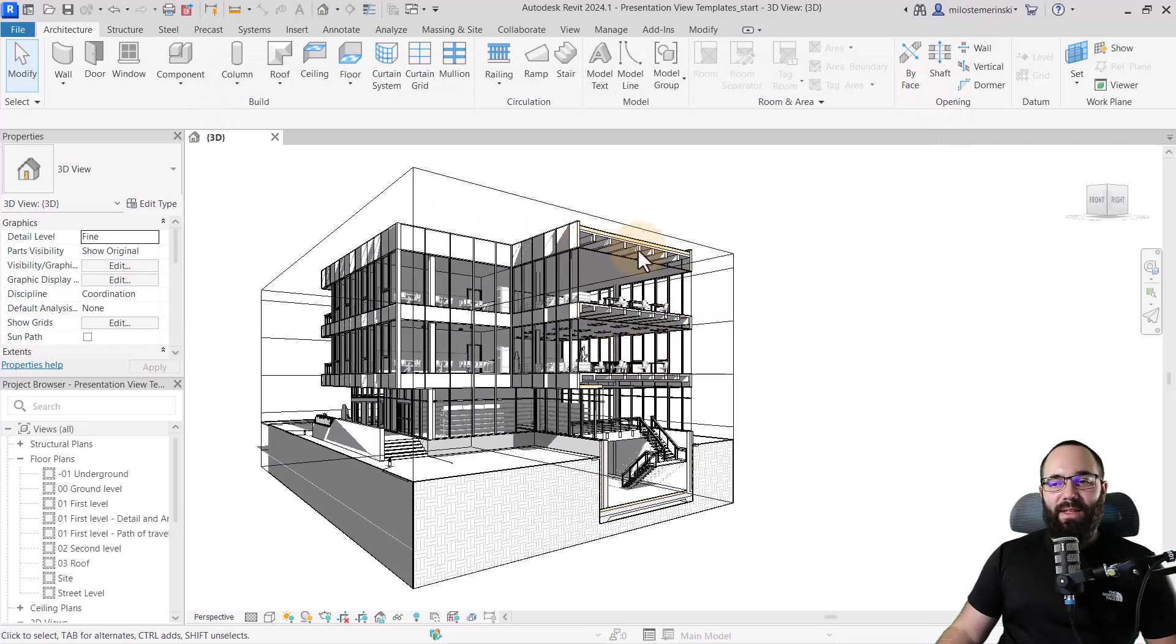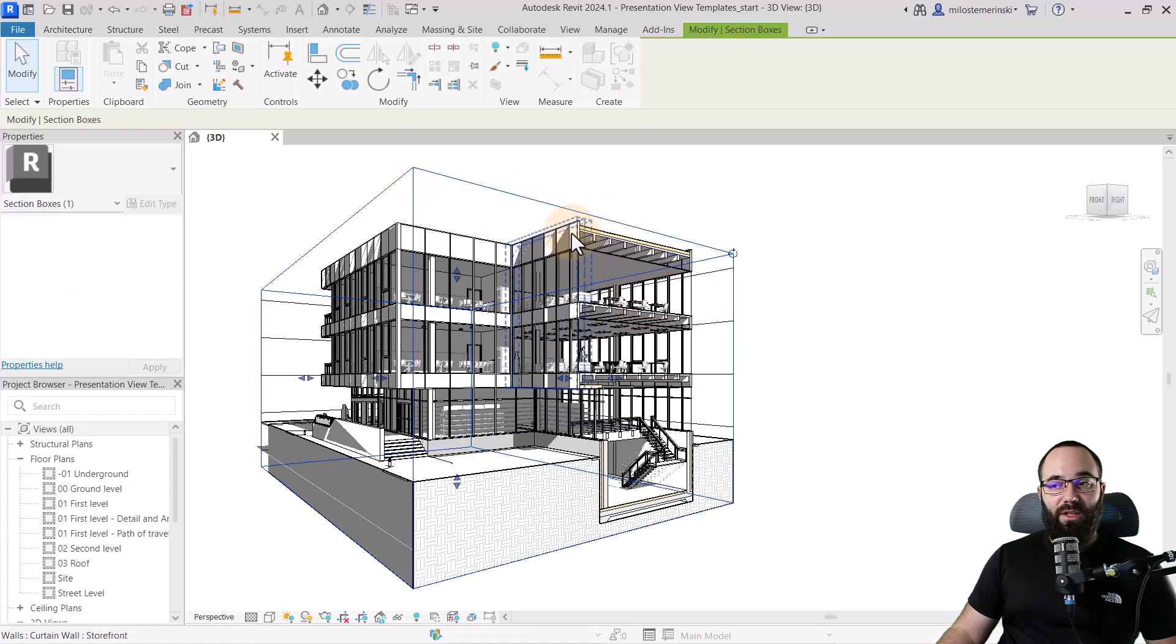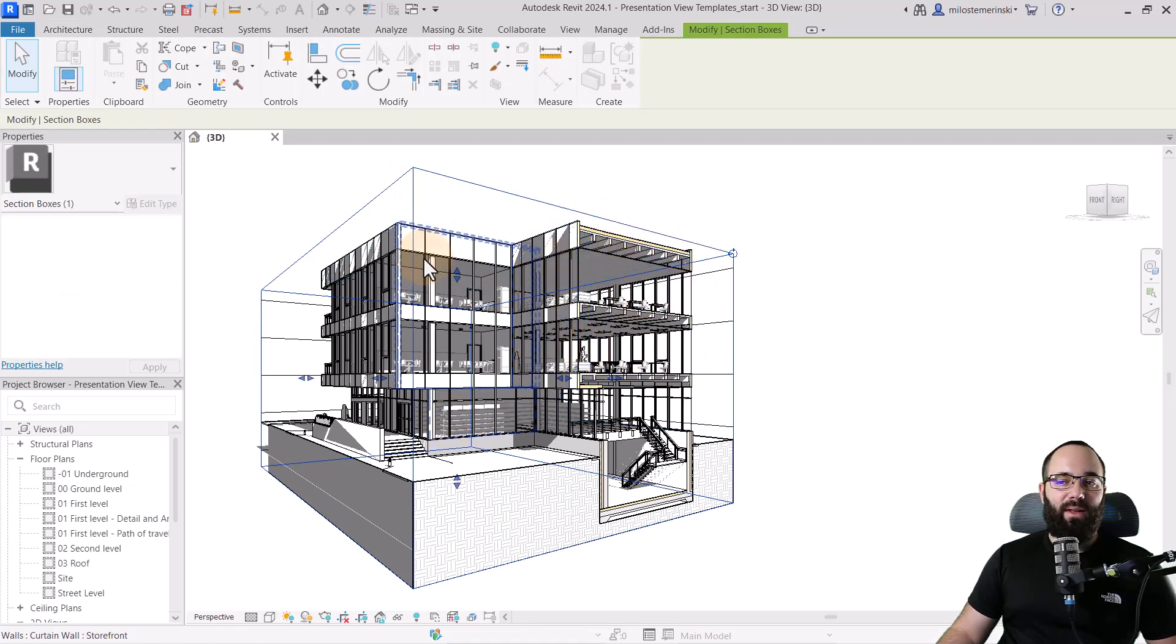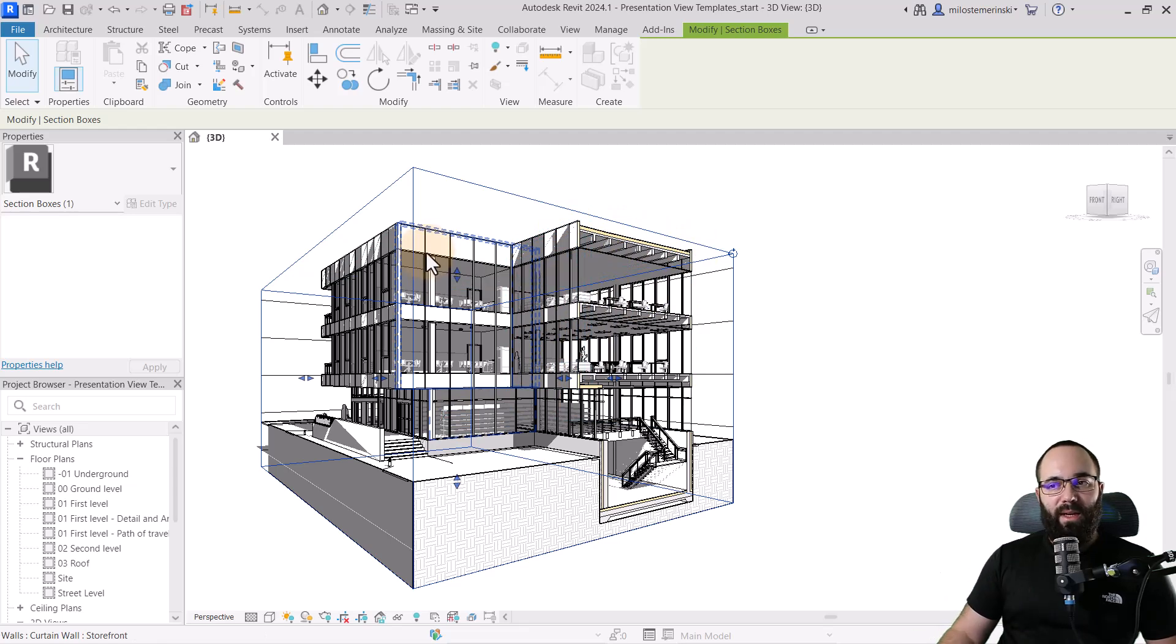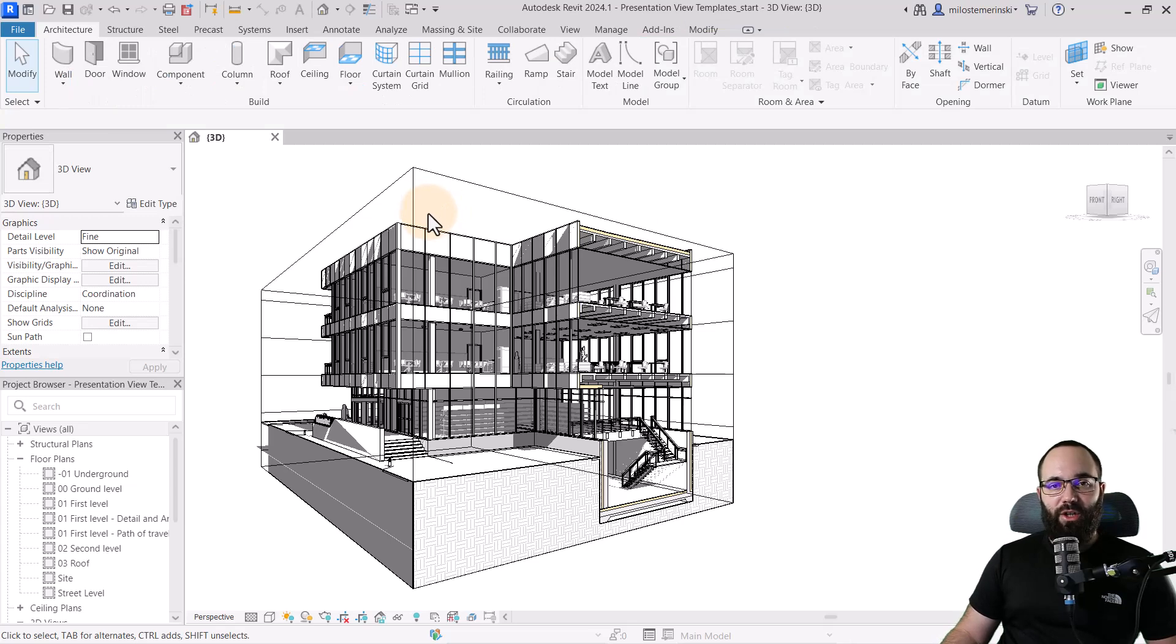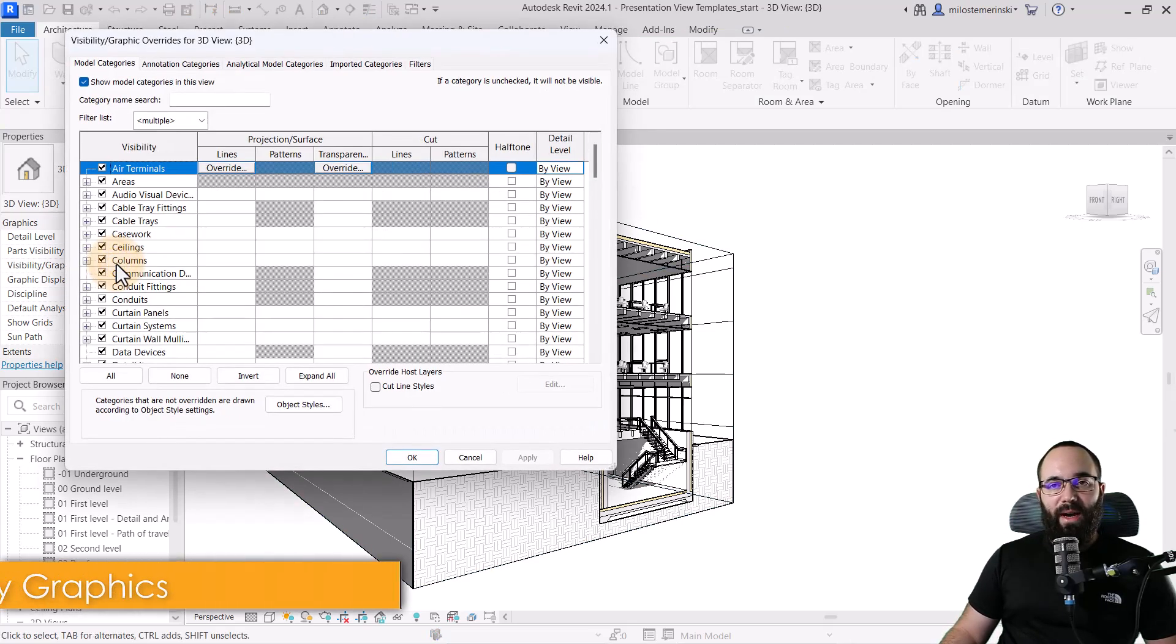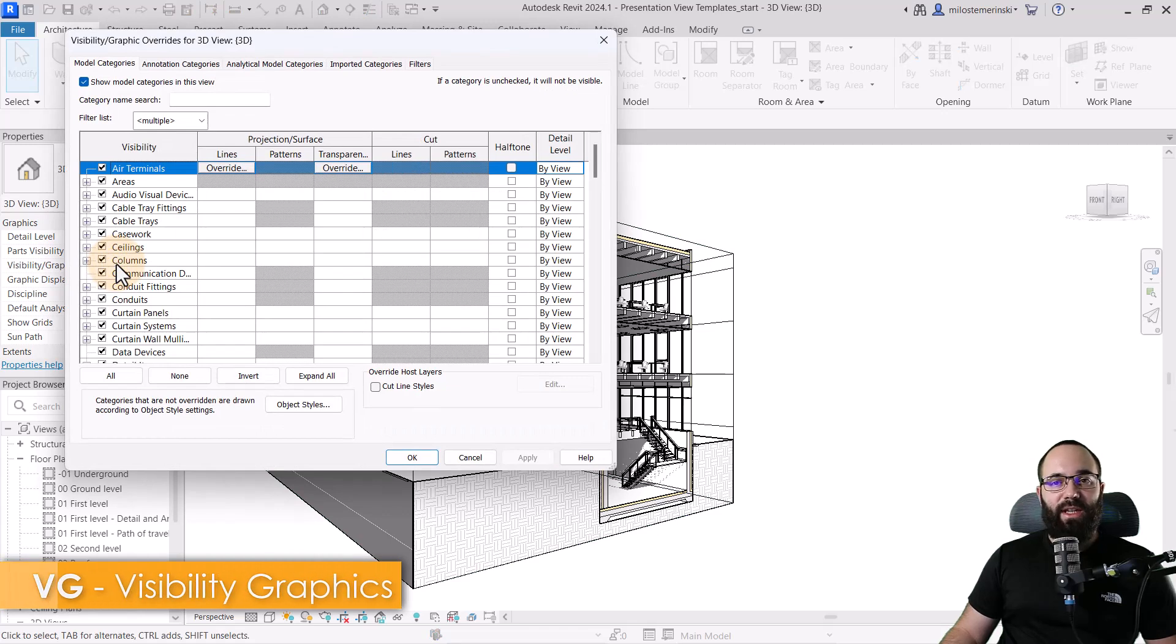So here I have this 3D view. I've used a section box to cut through the building so we can have this cut part. And then the rest is just like a regular 3D view. So the first thing that I like to do is get rid of any annotation elements. So for that, you want to go to visibility graphics overrides. VG is the shortcut.